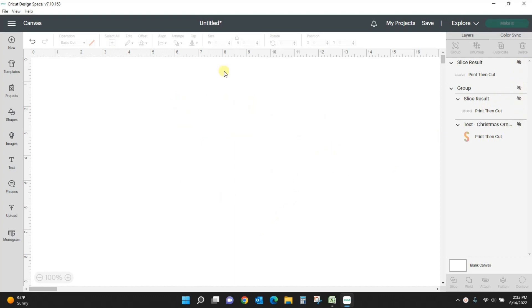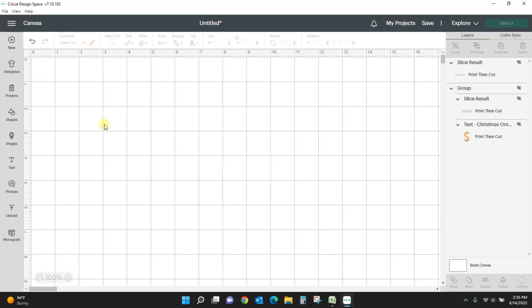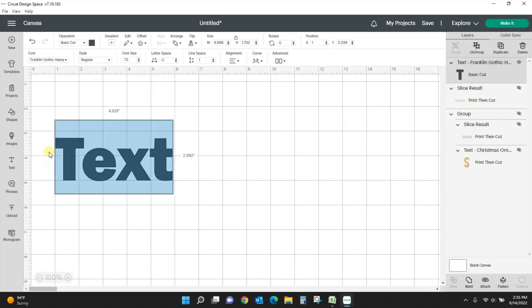Okay, so first let's pull in some text. The first one I used this Franklin Gothic Heavy. This is usually a system font on a Windows computer. If you have a Windows laptop or desktop, you're probably going to have this font.